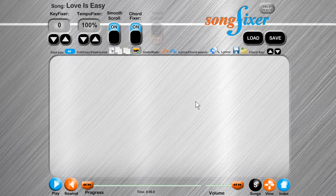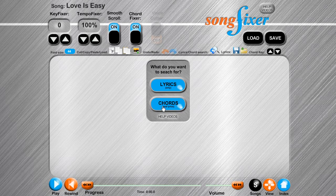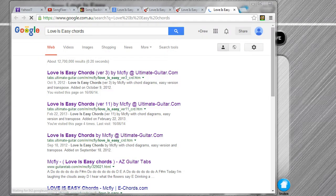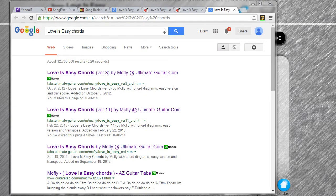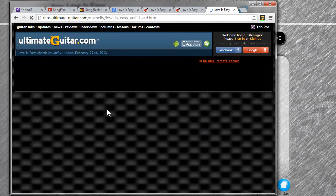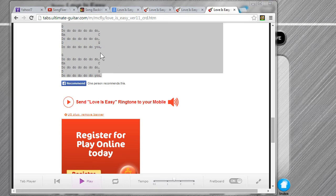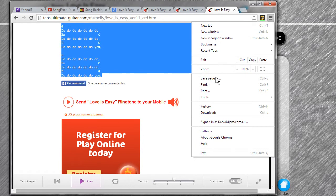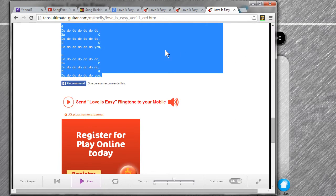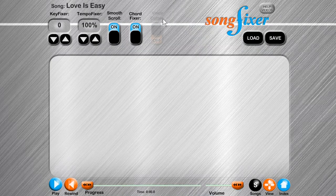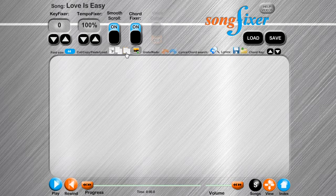Click on the search lyrics button. SongFixer will Google the lyrics and chords for you — choose the page. Highlight the lyrics and press copy on your browser, or press Ctrl+C. Then go back to SongFixer and press Ctrl+V or the paste button.